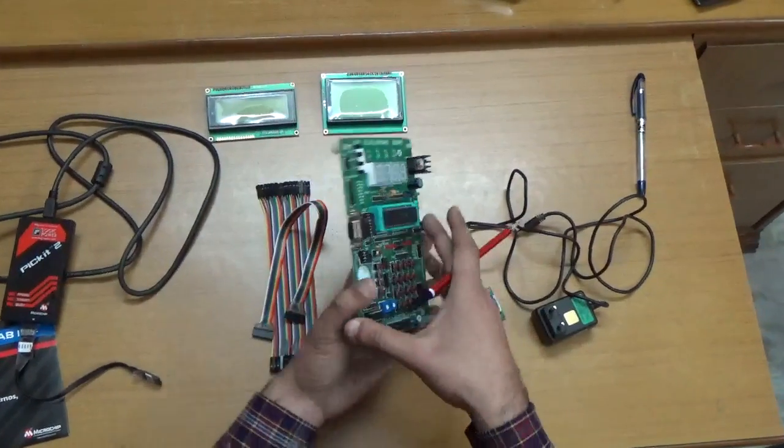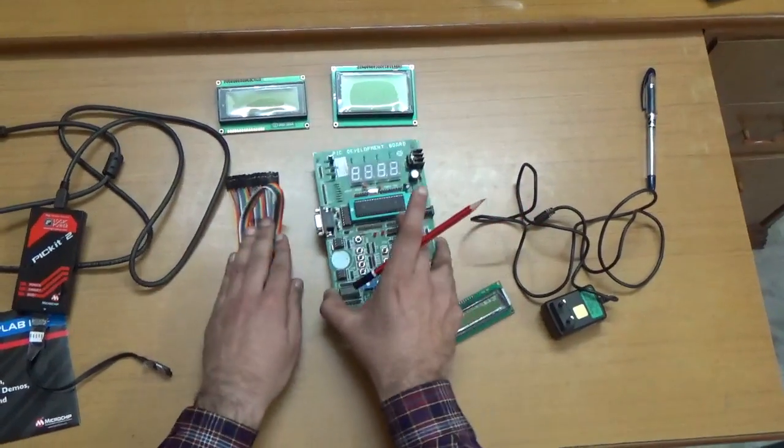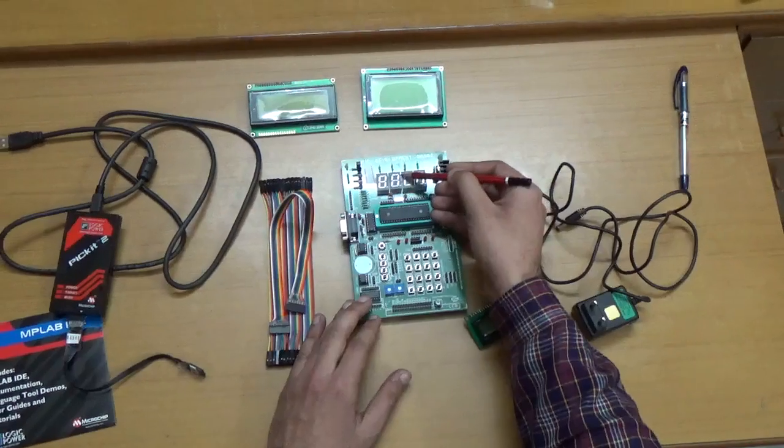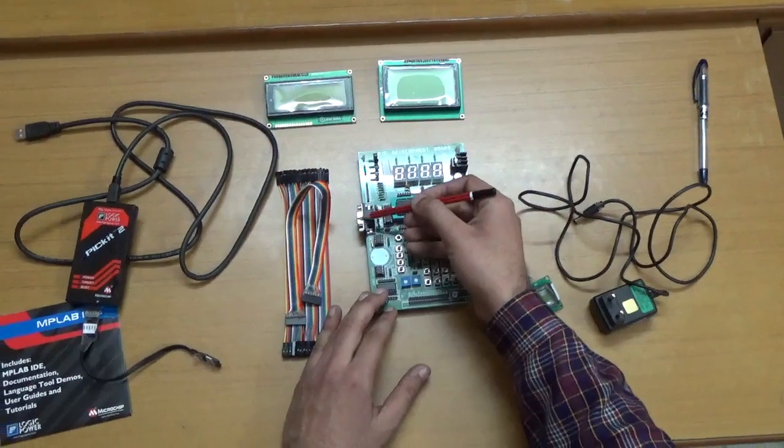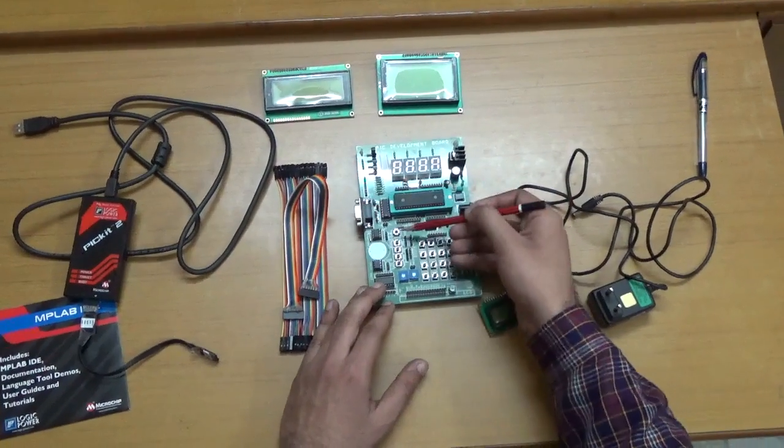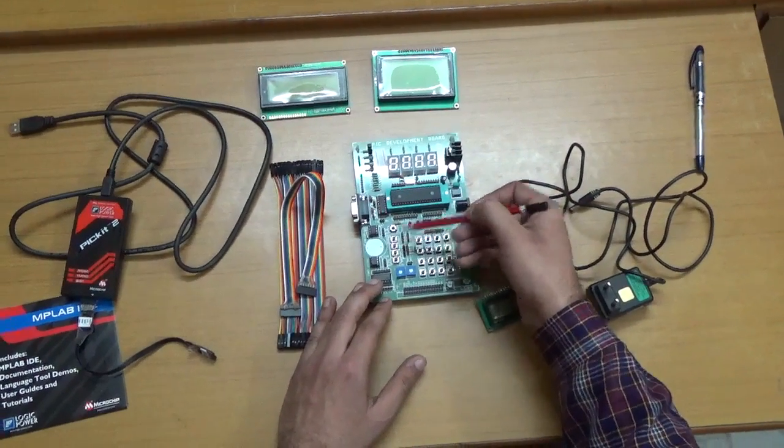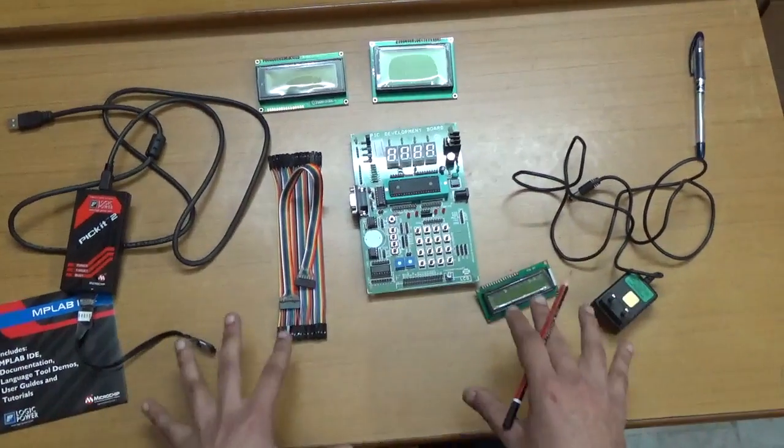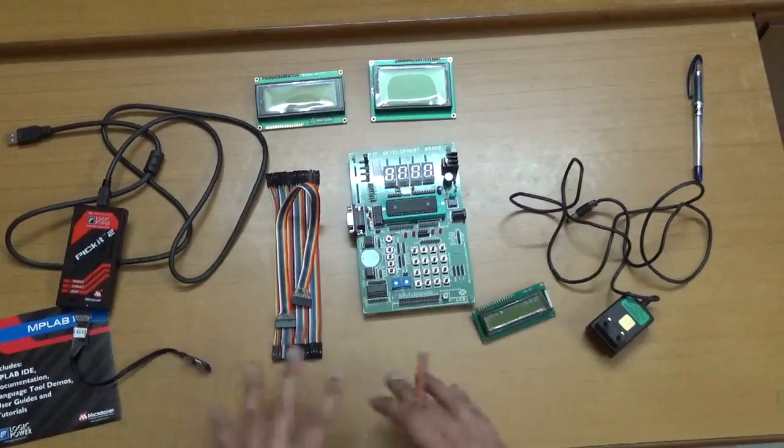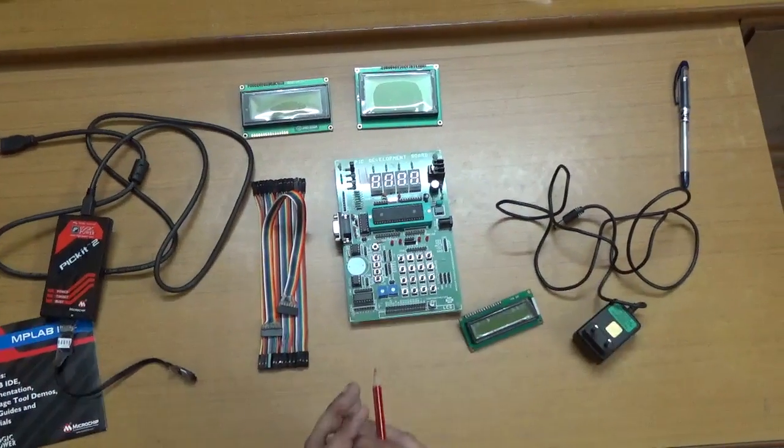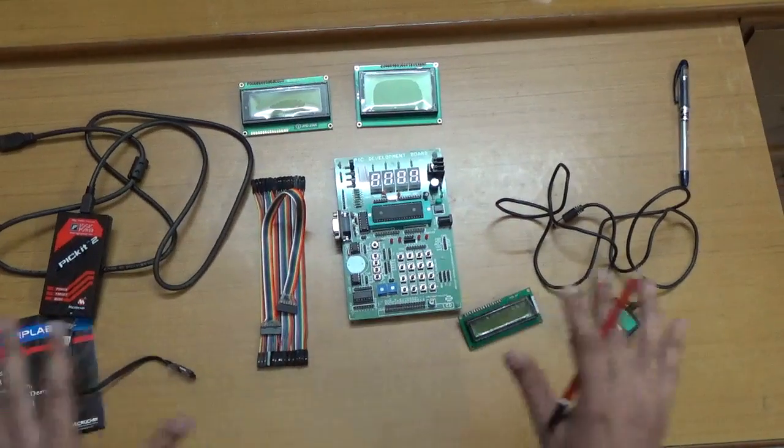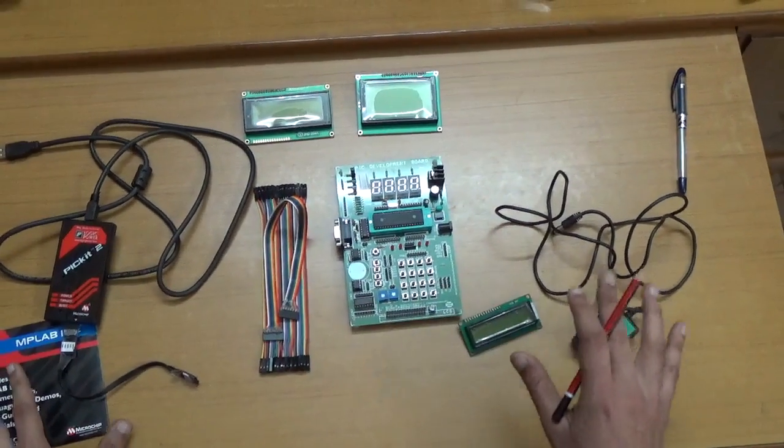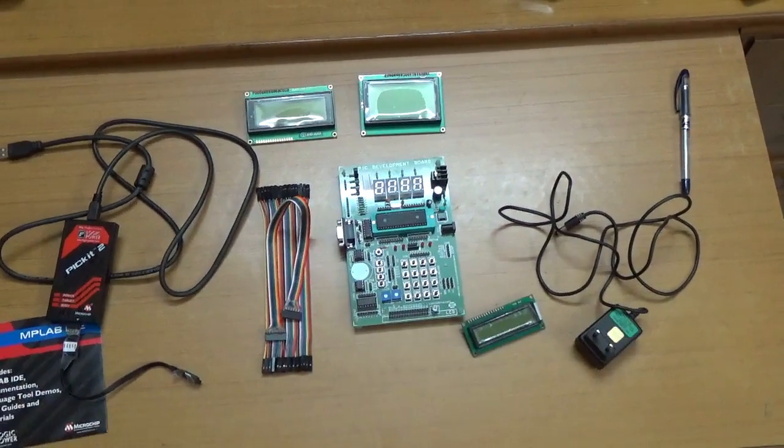In future videos, I'll show you how to use these LEDs, the 7-segment display, UART, switches, keypad, and all other components in my PIC playlist videos. That's it for this video. Thank you so much.